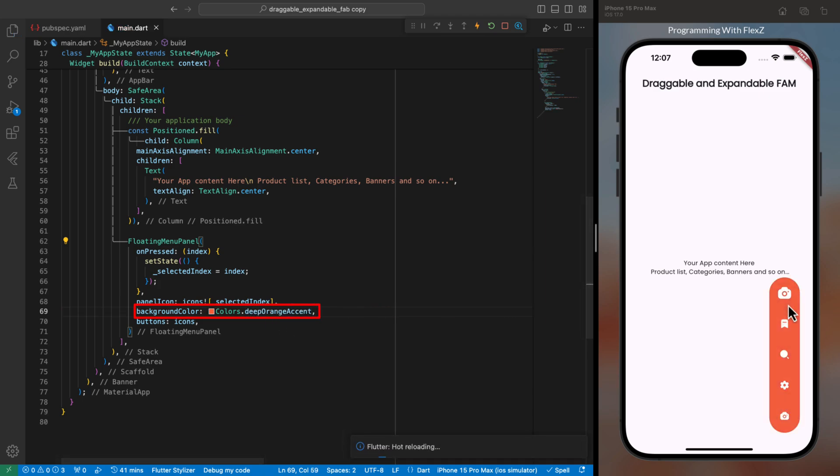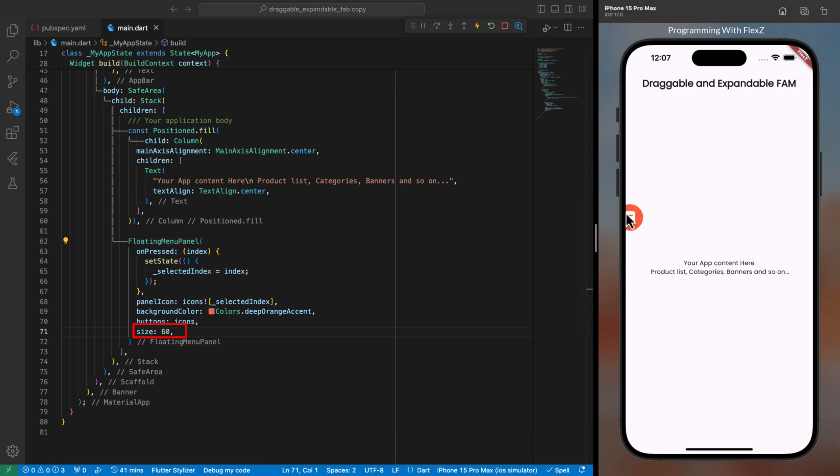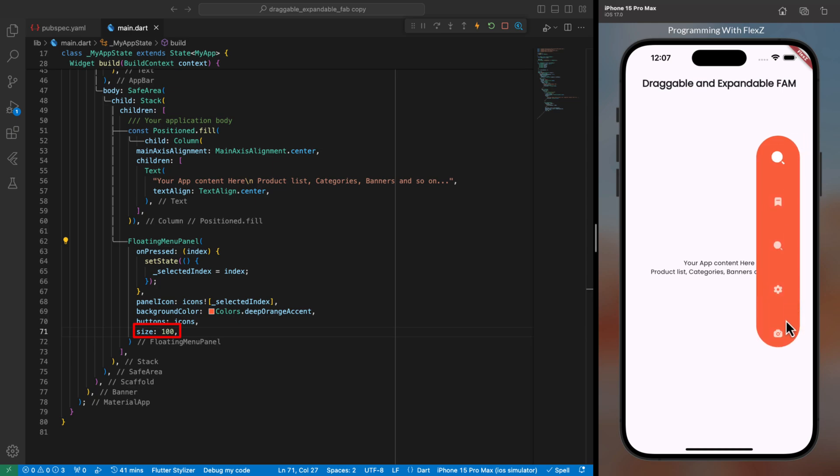Moreover, you can adjust the size of the panel by specifying a value for the size parameter, making it smaller or larger than the default size. Additionally, you have the flexibility to alter the panel shape.